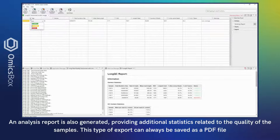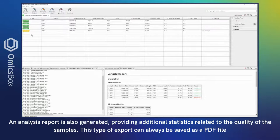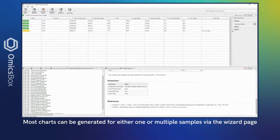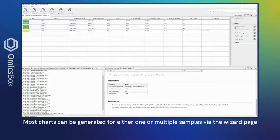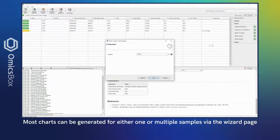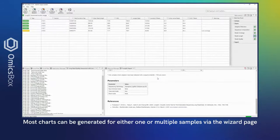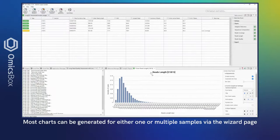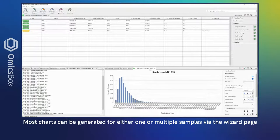Most charts can be generated for either one or for multiple samples via the wizard page. With a single sample, a histogram with adjustable bin sizes will be displayed.